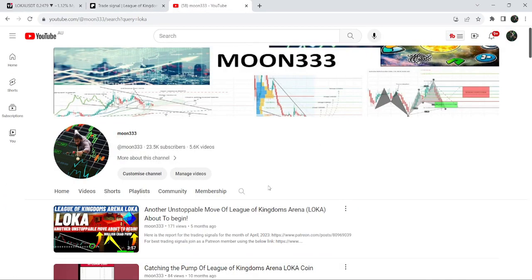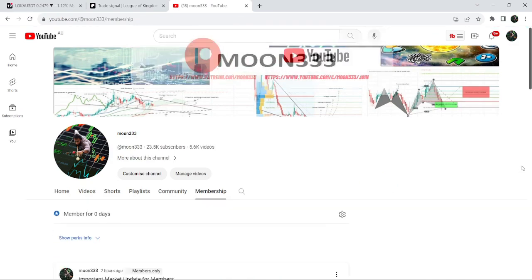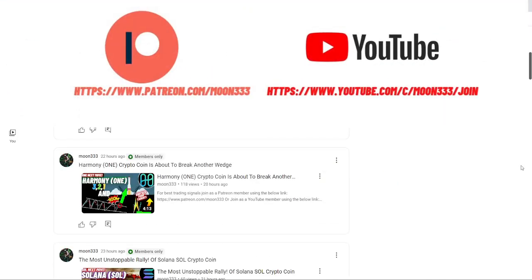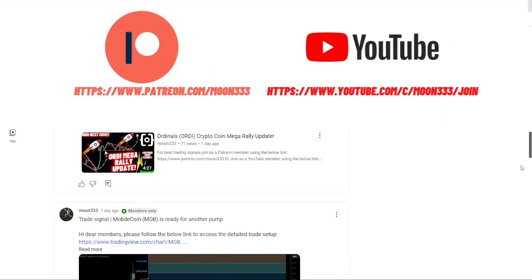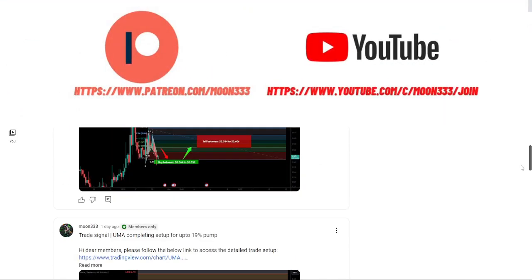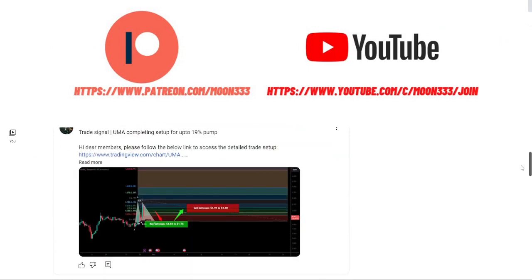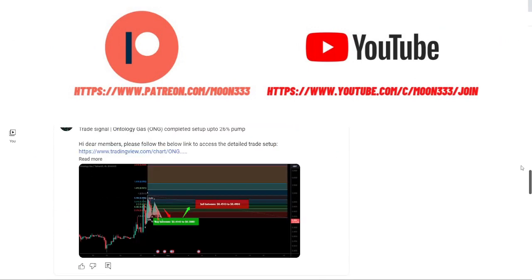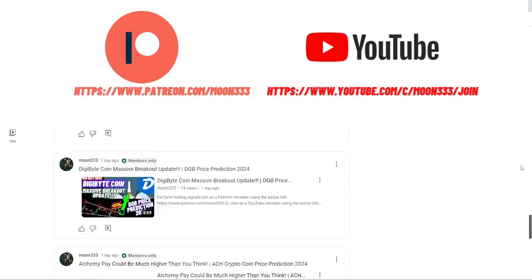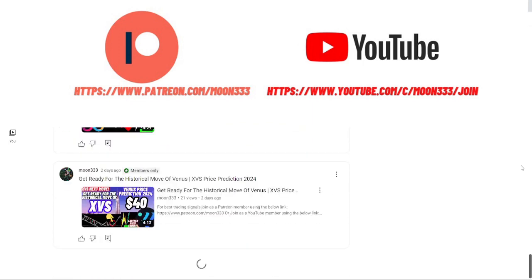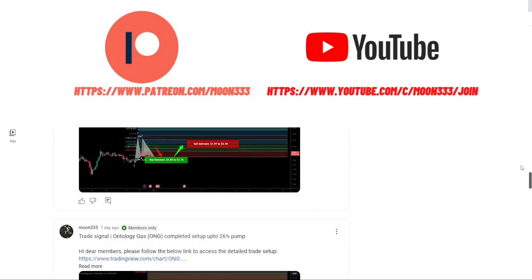But before starting this analysis, if you're not subscribed to my channel then do subscribe. For more trading signals, you can also join me as a YouTube member or Patreon member, where I'm sharing different trading signals. You can find the link to join in the video's description.